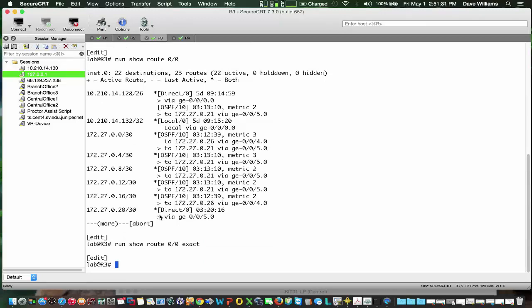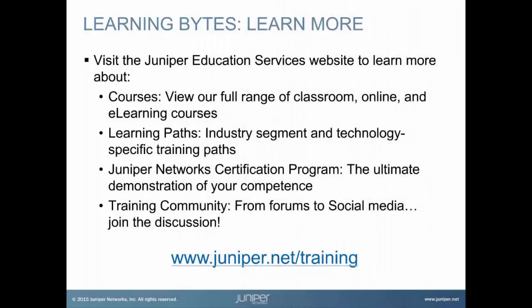So what we demonstrated is that we generated a route from the R2 VR, which is connected to ISP2, based on upstream connectivity to that ISP. We base that on receiving BGP routes from ISP2. If we receive the BGP routes from ISP2, our OSPF routers see the default. If we lose upstream connectivity to the ISP, then the default route gets suppressed. Visit the Juniper Education Services website to learn more about courses — classroom, online, and e-learning courses; learning paths; industry segment and technology-specific training paths; the Juniper Networks Certification Program, the ultimate demonstration of your competence; and the training community, from forums to social media.